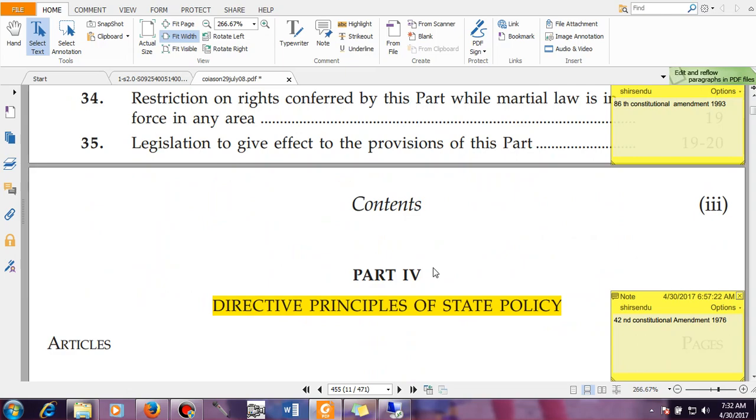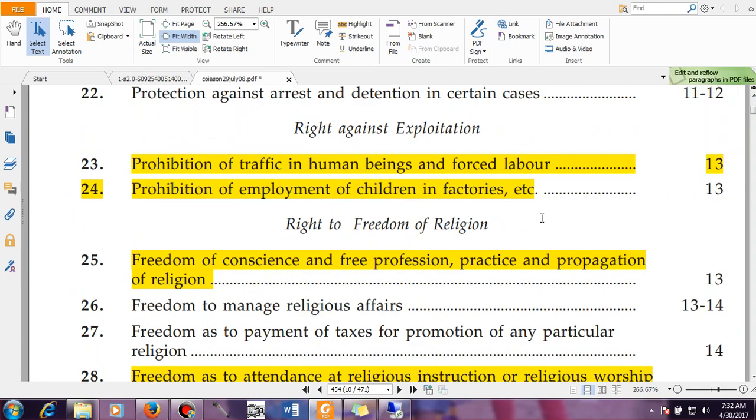Then you have Part 4, which is the Directive Principles of State Policy. We have made another video on that — you can go through it.